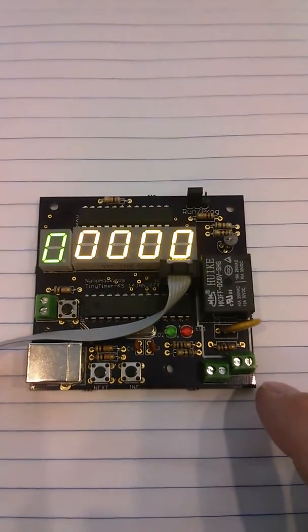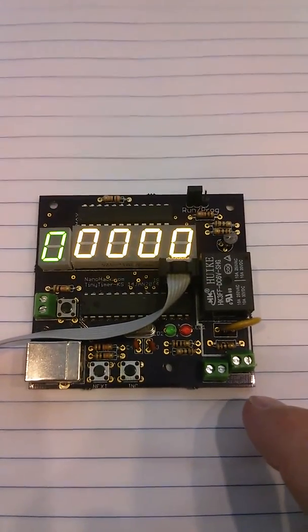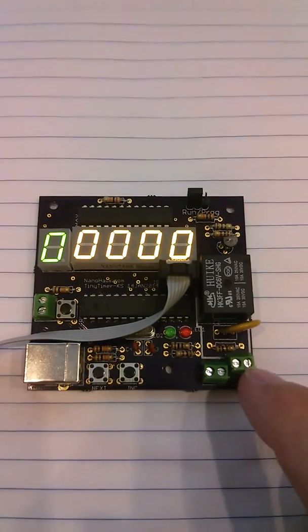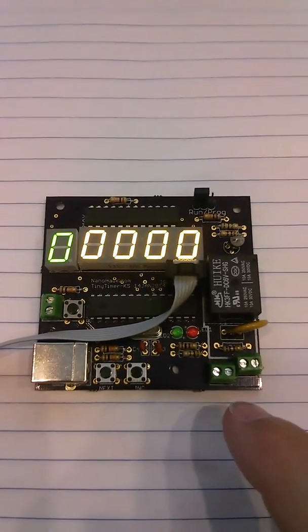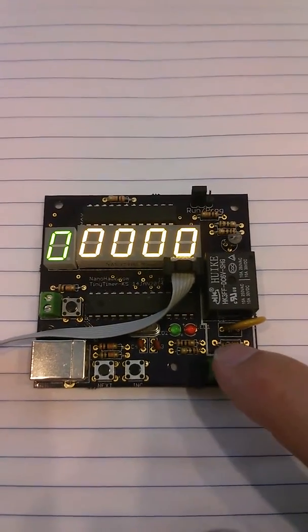The board is rated for 4.5 amps at 110 volts. The relay is rated higher than that.